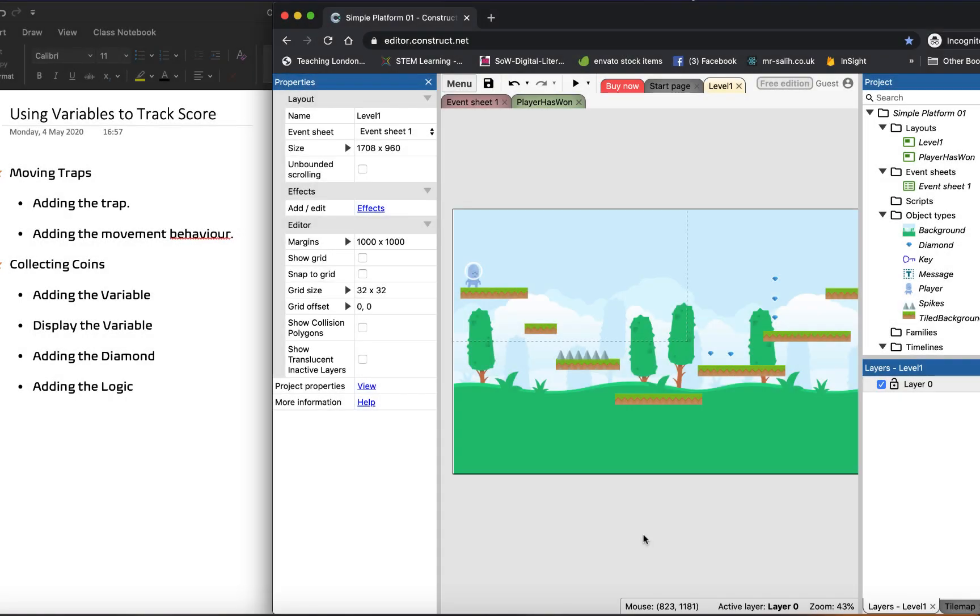Good day ladies and gentlemen. Today we're going to look at adding two different things. The first thing we're going to look at doing is adding some traps that actually move around their platform. And then the next thing we're going to do is look at how we could go about adding coins and getting some kind of scoring system going.